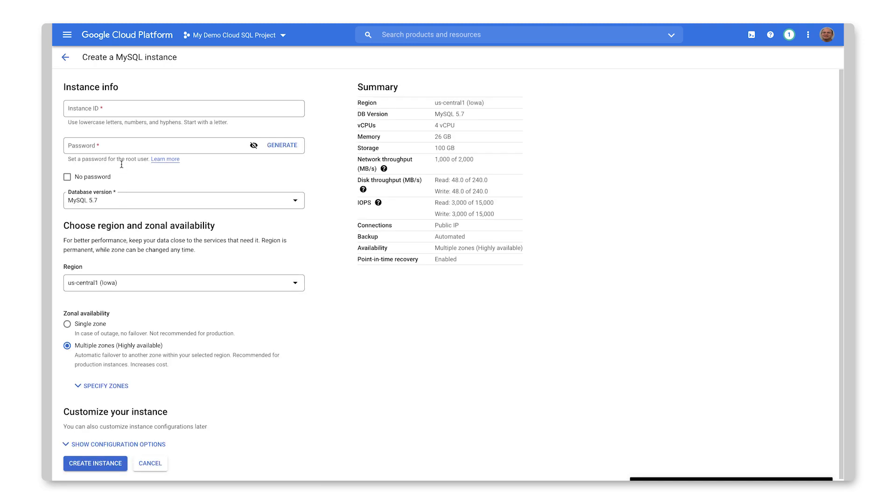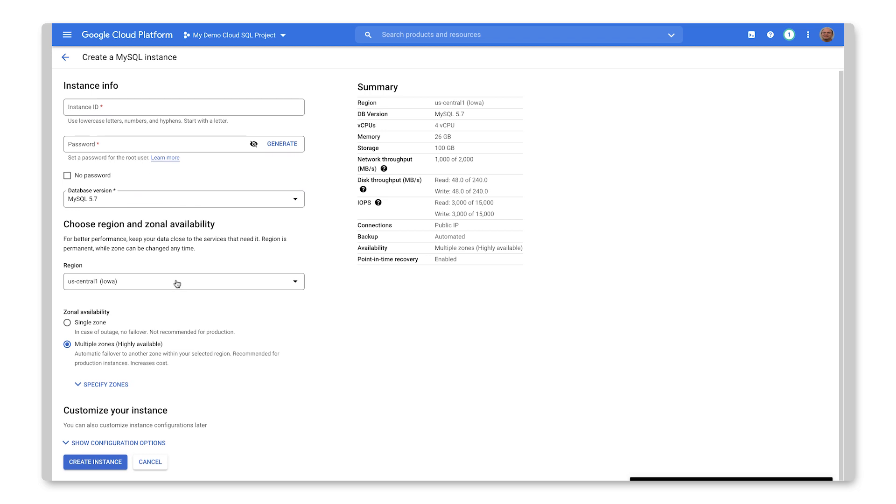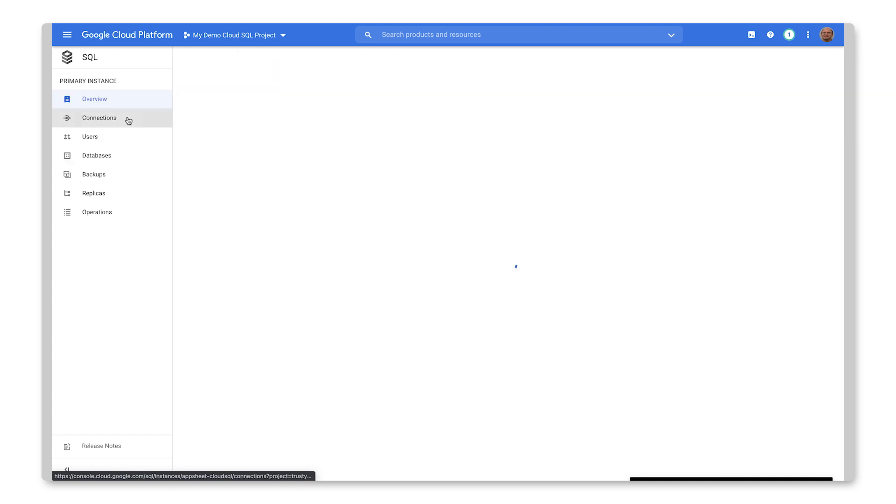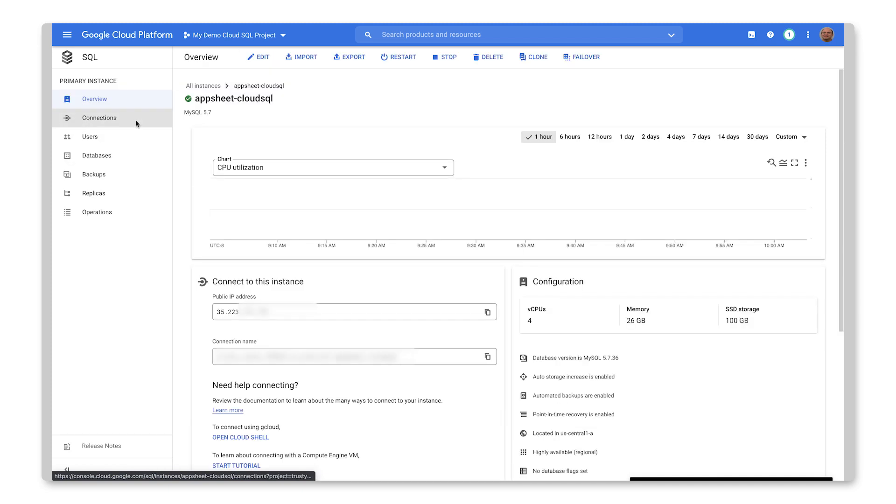And then here's where I can specify the instance ID and password. I would also make sure to select the MySQL 5.7 version. And then everything else can be default. So instead of creating one now, I'm going to go ahead and hit Cancel. And let's jump into this existing instance that I've created before.